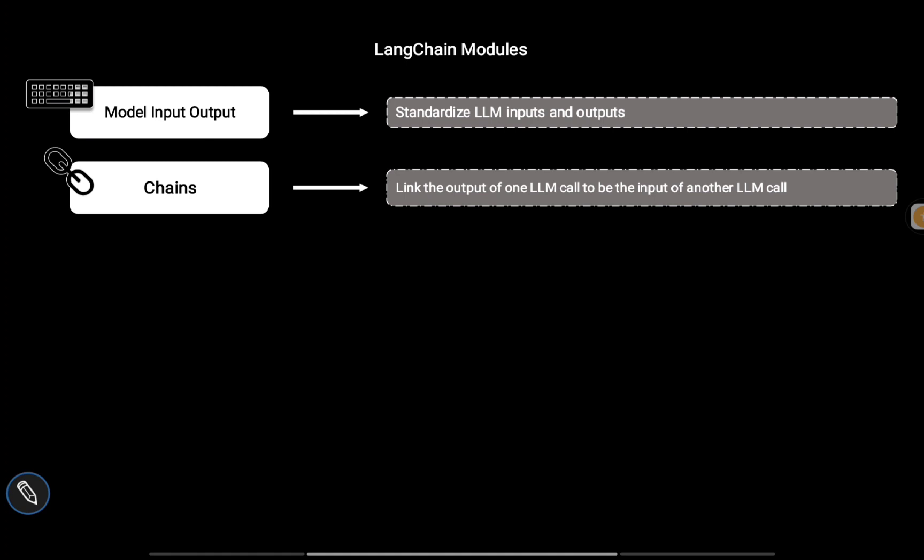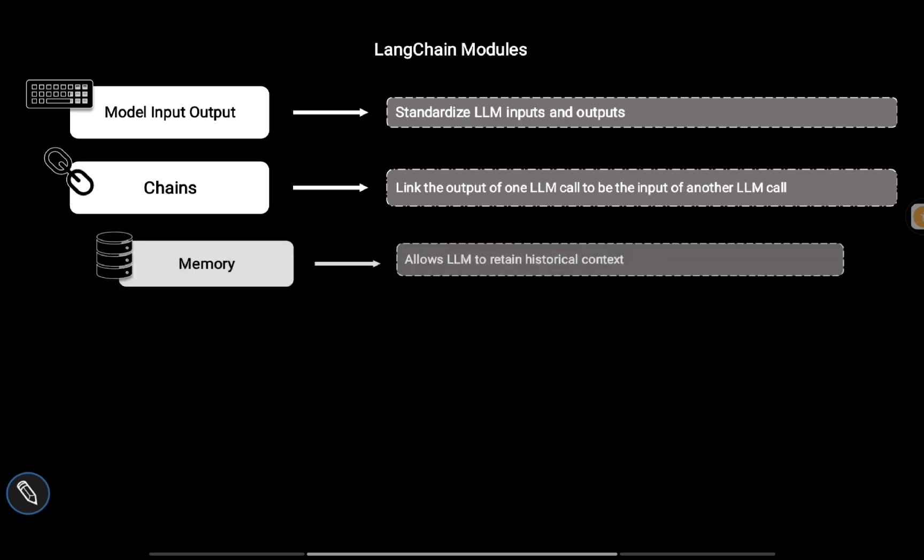Then we have Memory, which allows LLMs to retain historical context. Generally, we can have a conversation with an LLM, and that conversation can be very long. The conversations at the start can be stored using this memory module.